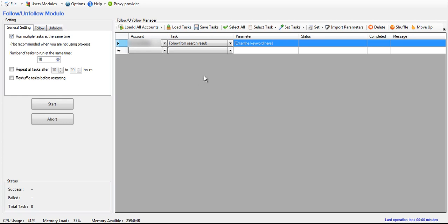Basically how this works is, first we'll go through the general settings. You have the option to run multiple tasks or multiple accounts at the same time if you're using proxies.